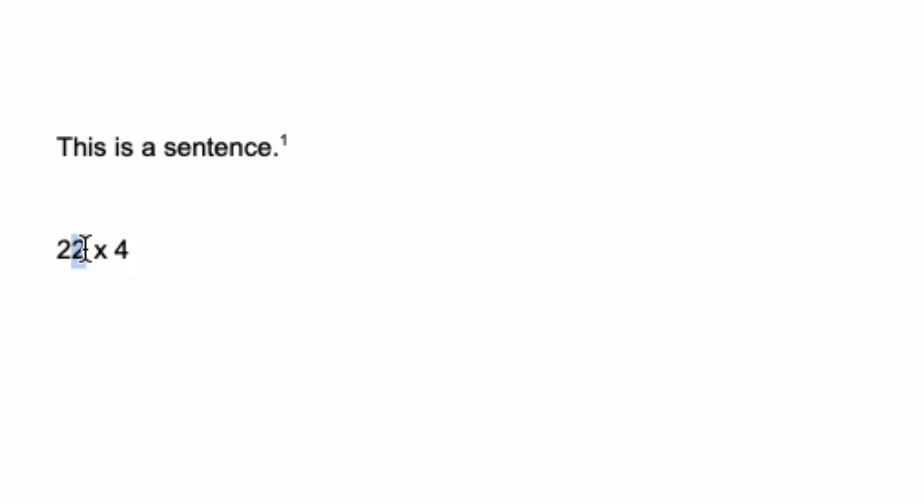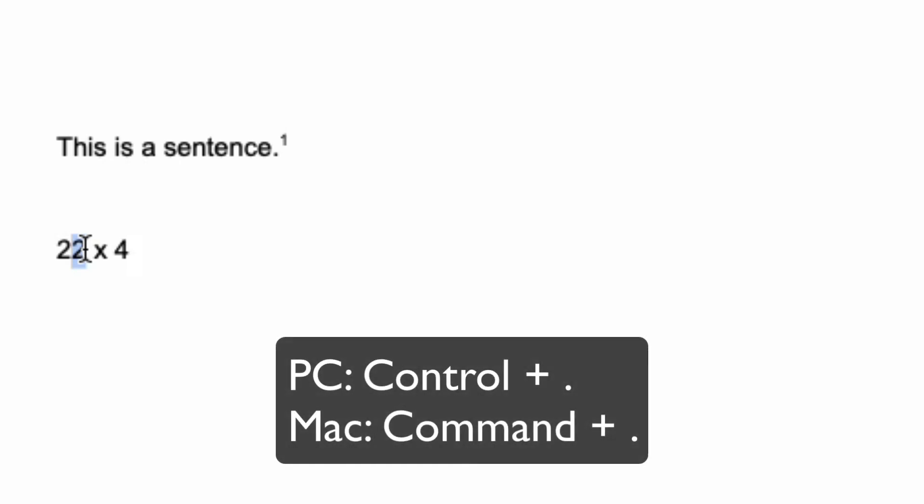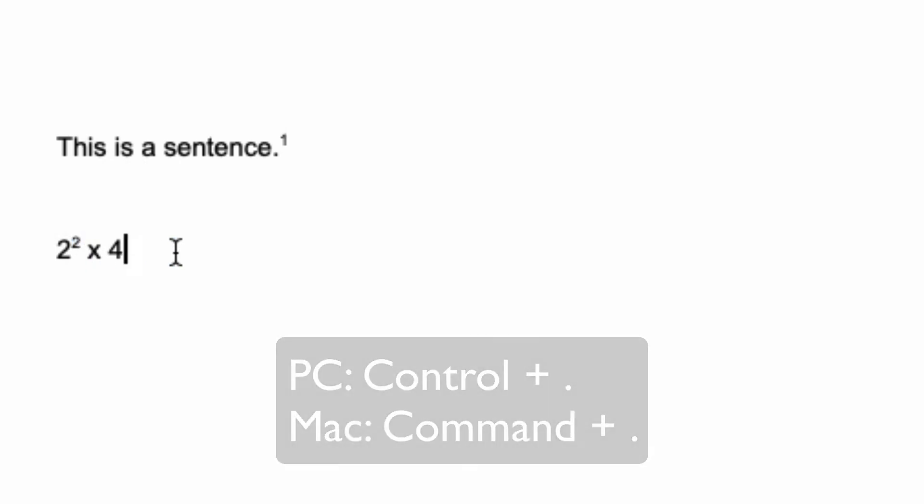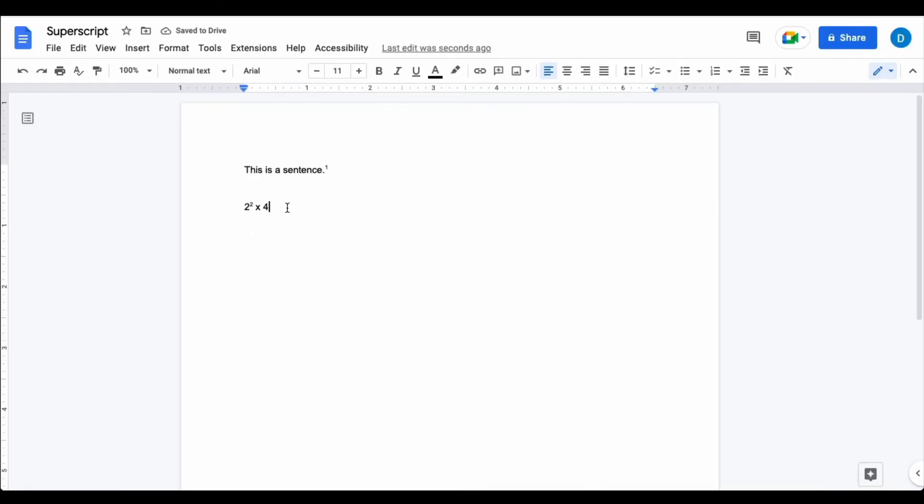But this time I'm going to use the keyboard command of Control Period, and when I do that it makes it an exponent.